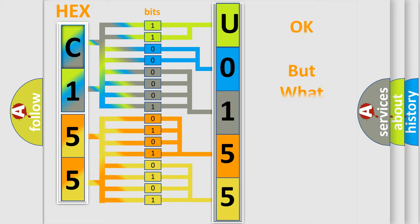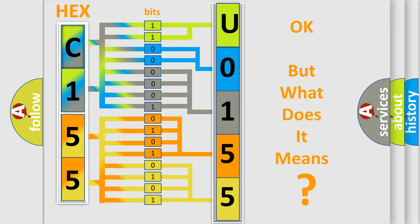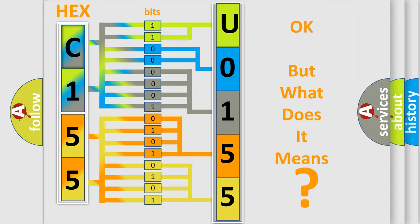The number itself does not make sense to us if we cannot assign information about what it actually expresses. So, what does the diagnostic trouble code U015500 interpret?